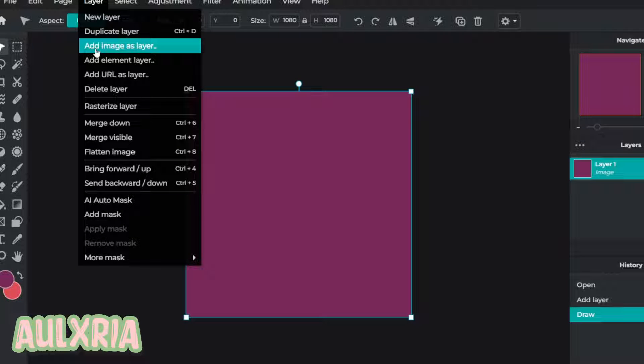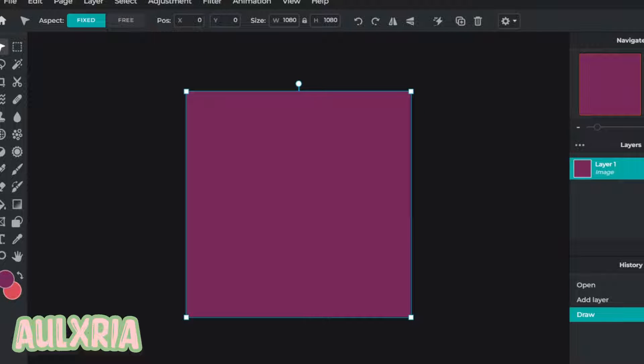Now click Layer, then Add Image Layer, and add your transparent GFX. If you do not have a transparent GFX, make sure to watch a video on how to make one — I don't have a video on that myself but I will link one in the description.